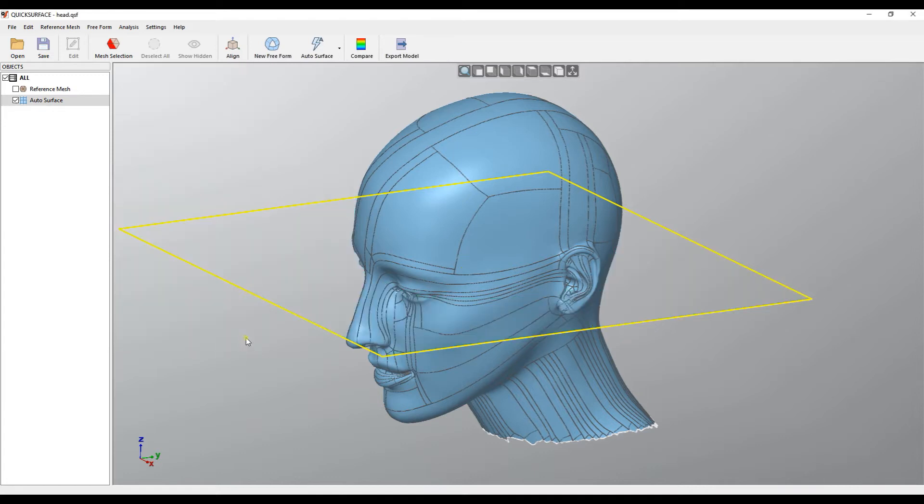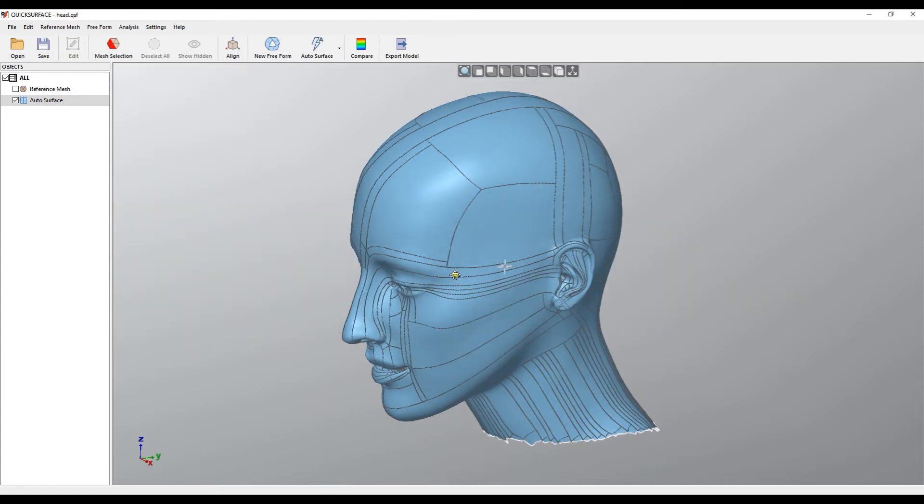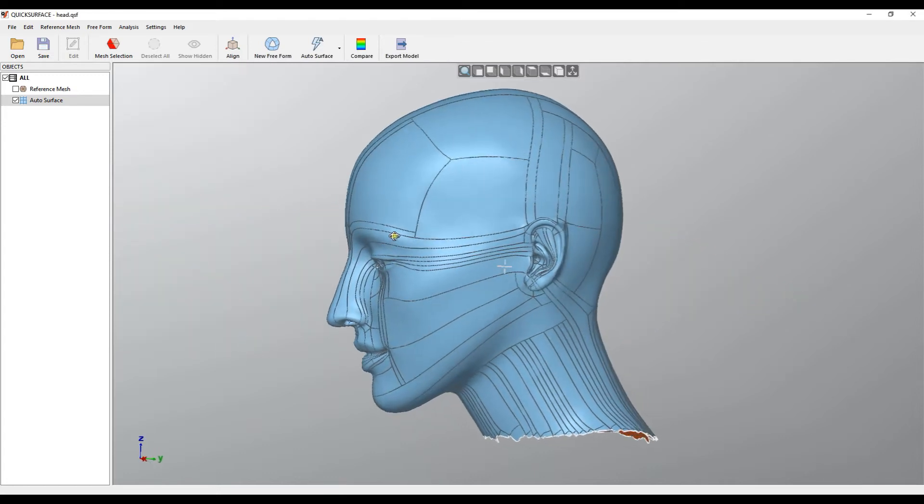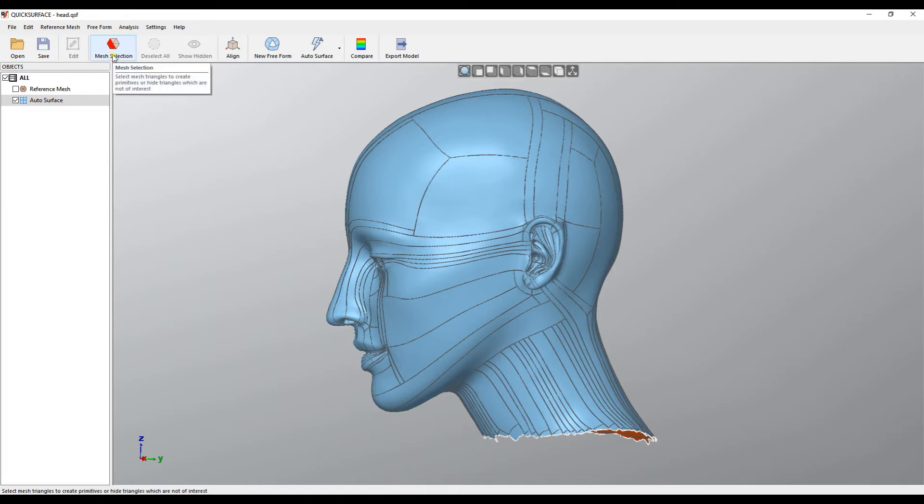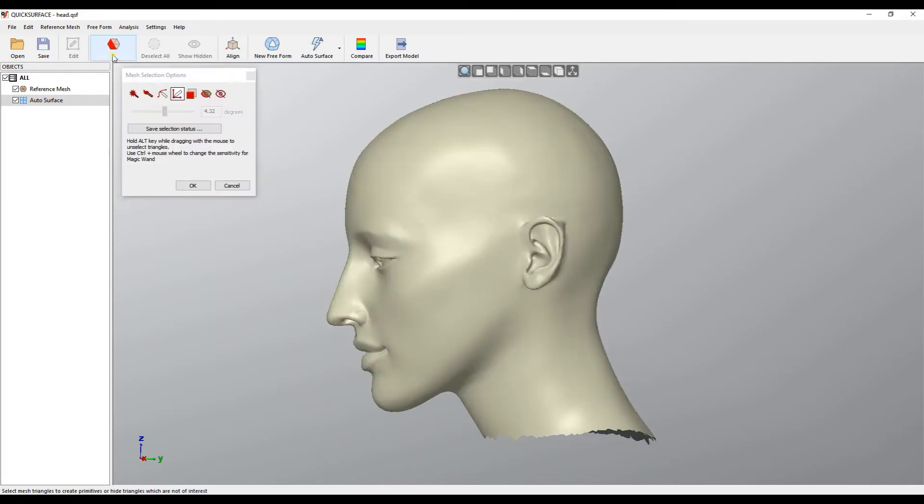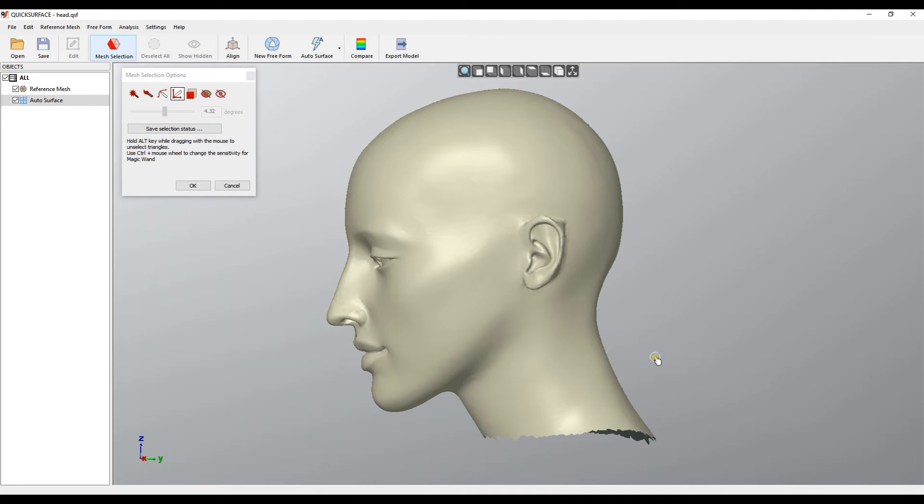In this current example maybe it's the best if I just get it roughly here. So for this reason I will just use our mesh selection tool. I just select the mesh selection.